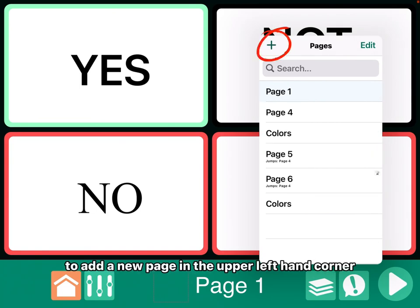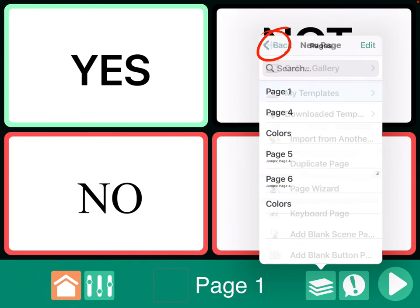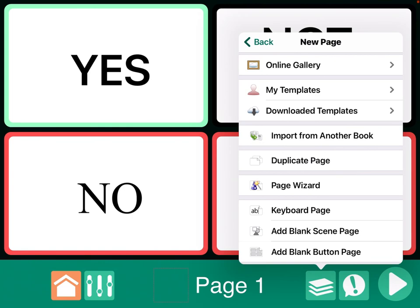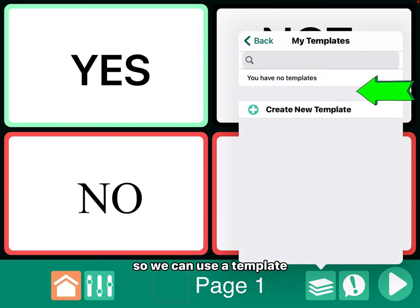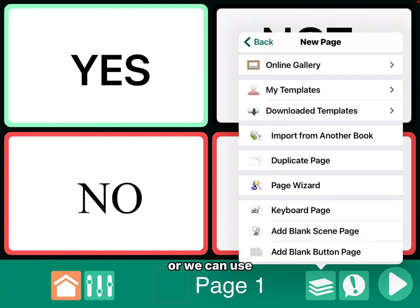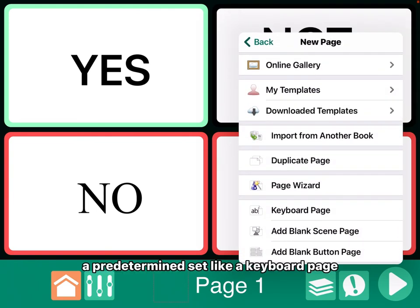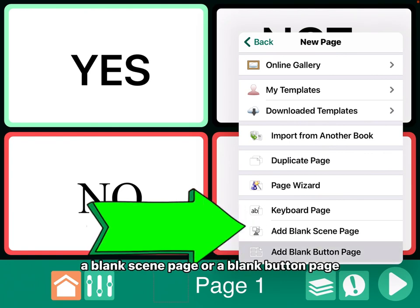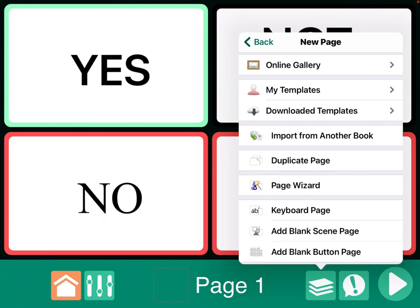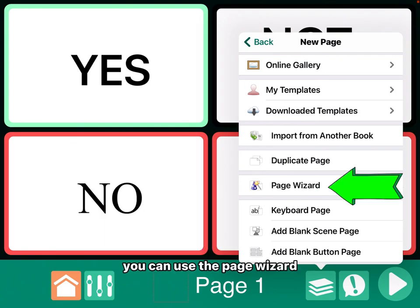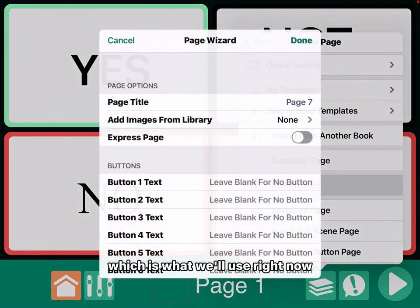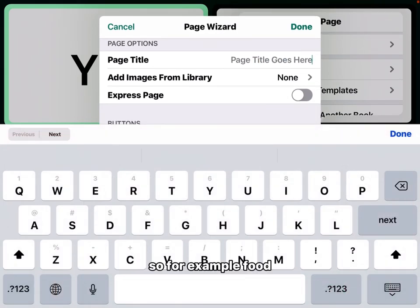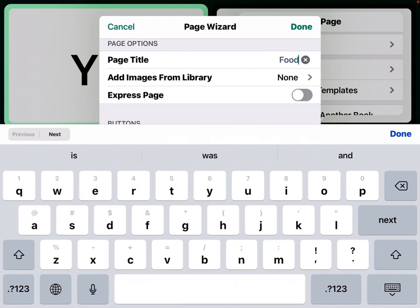To add a new page, in the upper left-hand corner, tap the plus button. And this will bring up a menu of options for creating a new page. So we can use a template, or we can use a predetermined set, like a keyboard page, a blank scene page, or a blank button page. If you already know the words that you want to add, you can use the page wizard, which is what we'll use right now. If you tap page wizard, you can name the page — so for example, food one.